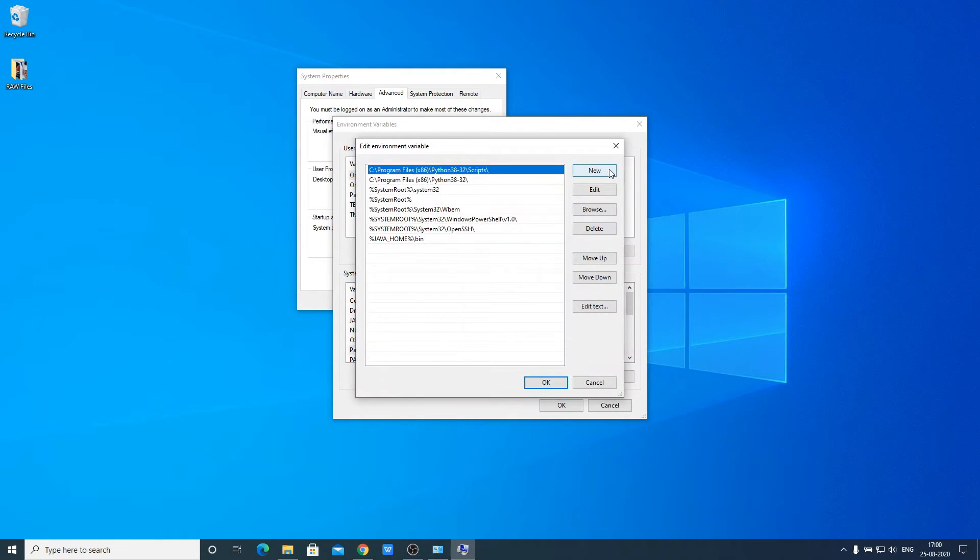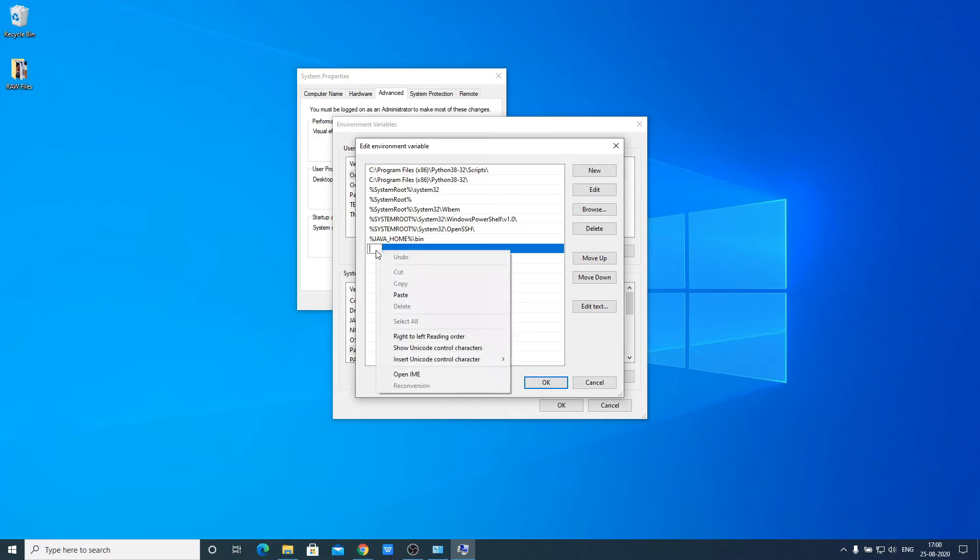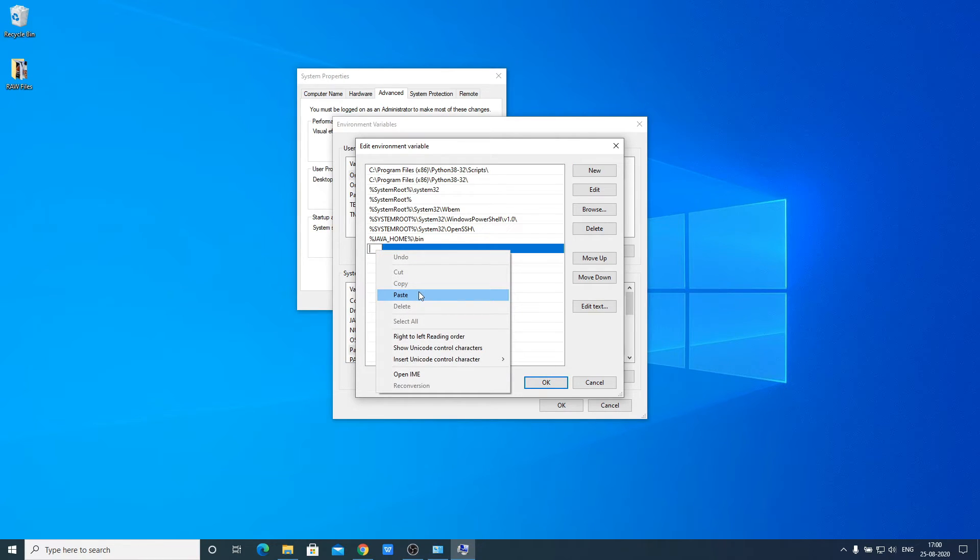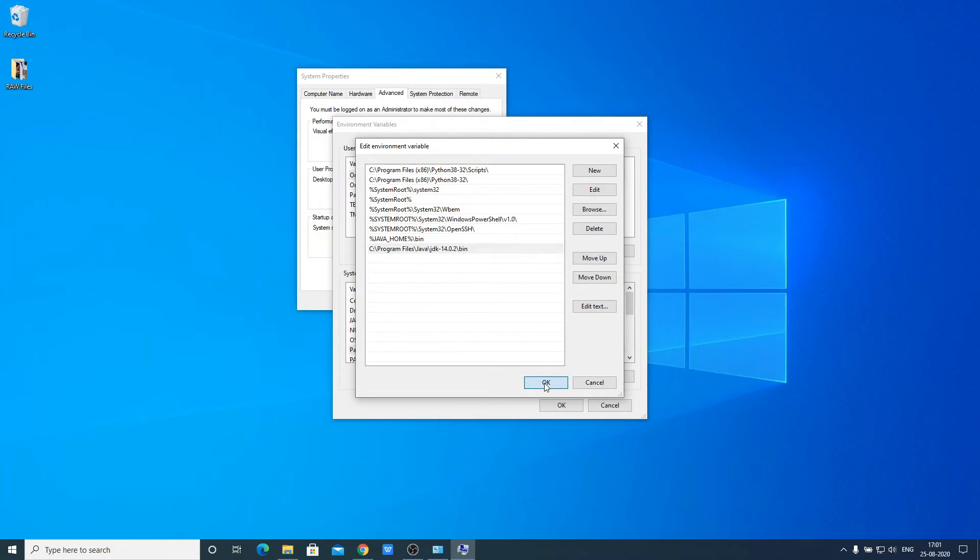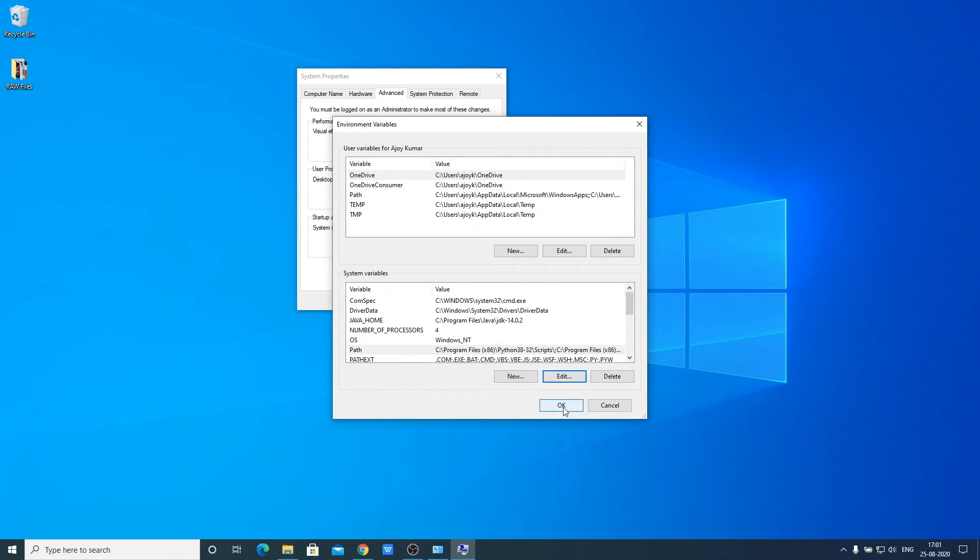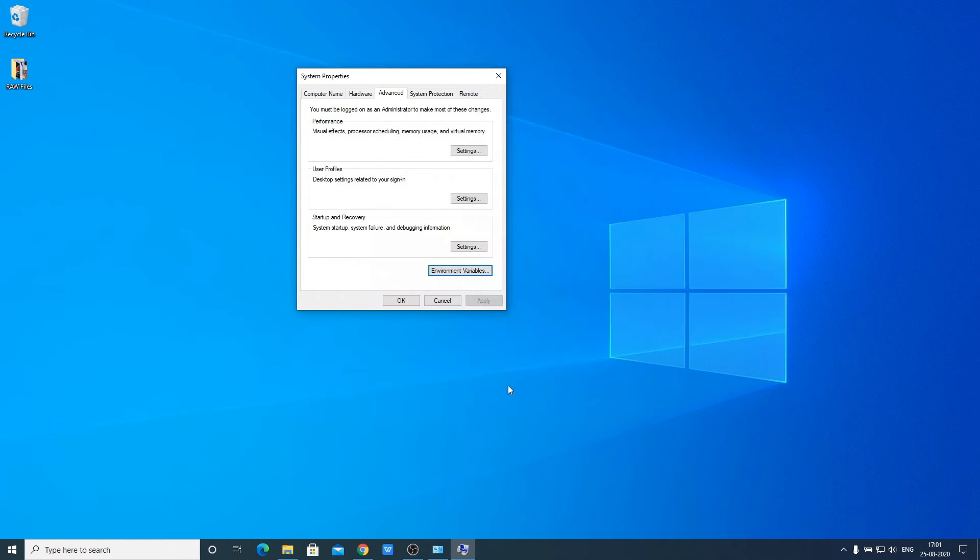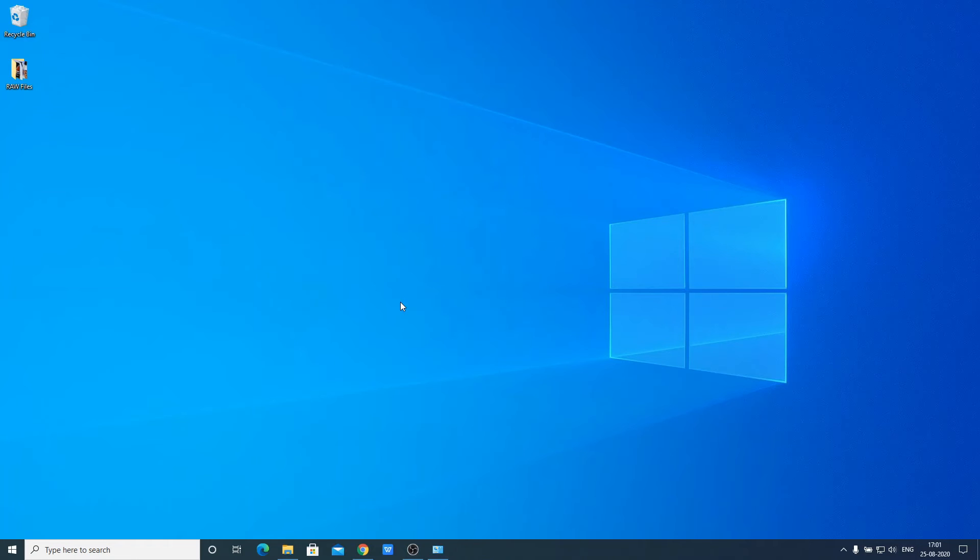Click on New and paste the path we just copied. This is our Java bin folder path. To save this, click OK on all three dialogs.